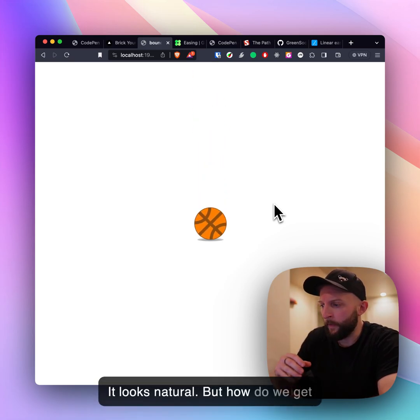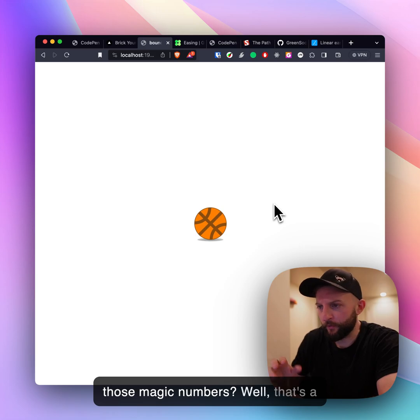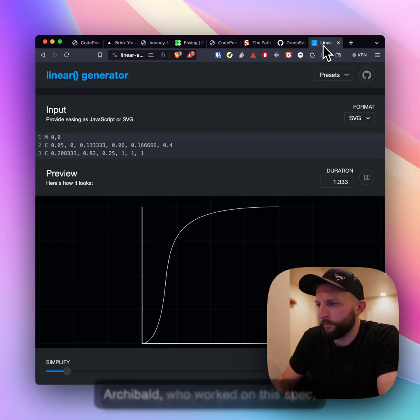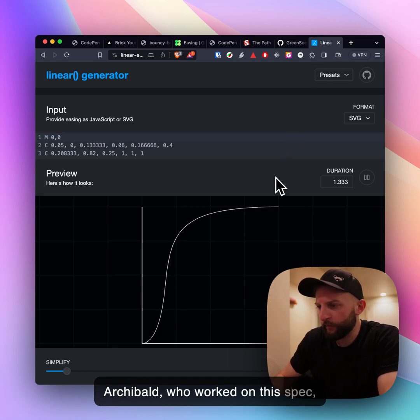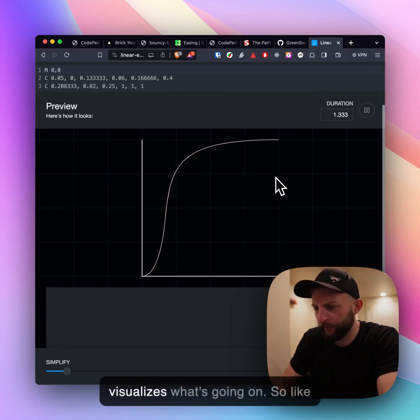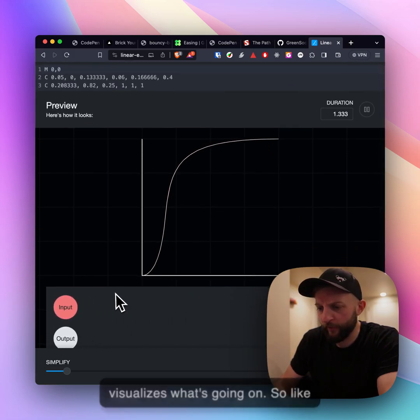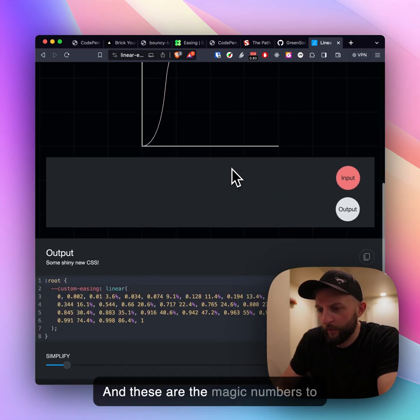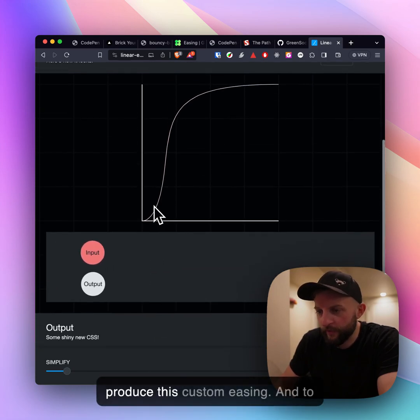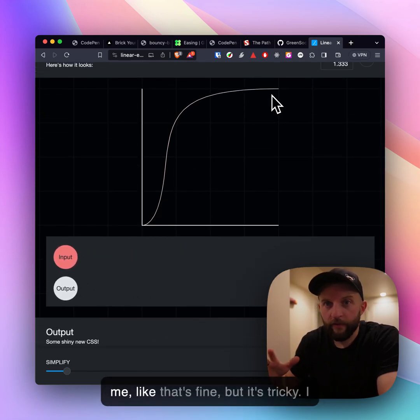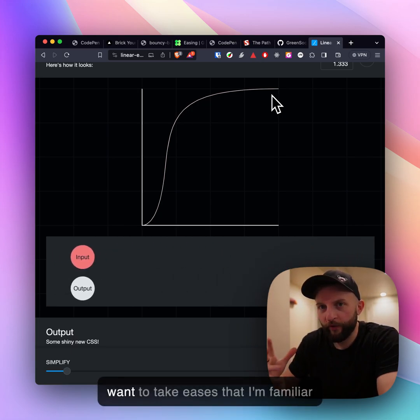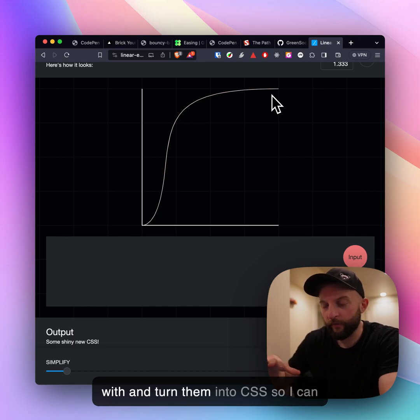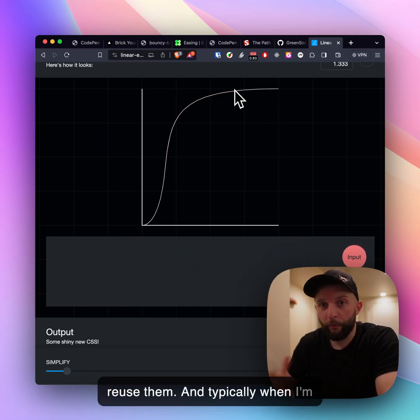How do we get those magic numbers? Well there's a bit of a journey to go on but Jake Archibald who worked on this spec made a tool for it and this kind of visualizes what's going on. Here it's kind of this graph and these are the magic numbers to produce this custom easing. To me that's fine but it's tricky, I want to take eases that I'm familiar with and turn them into CSS.